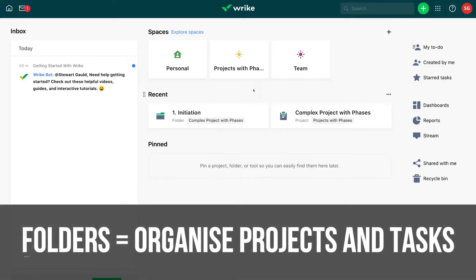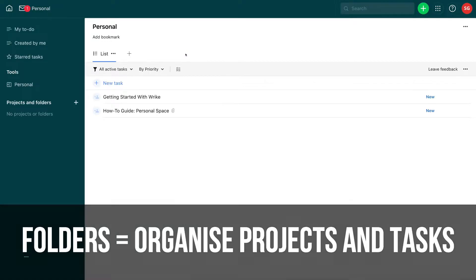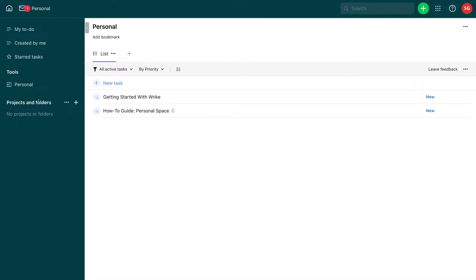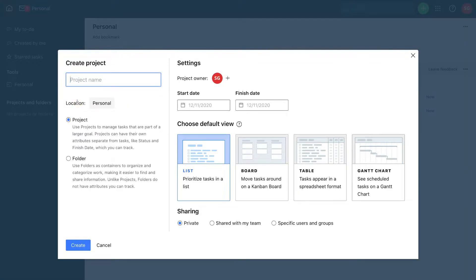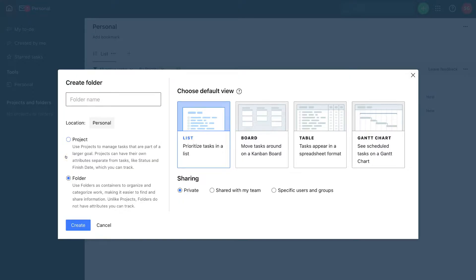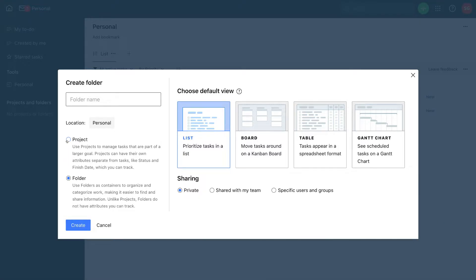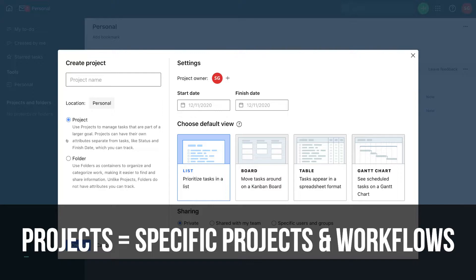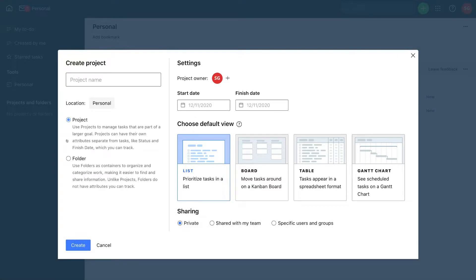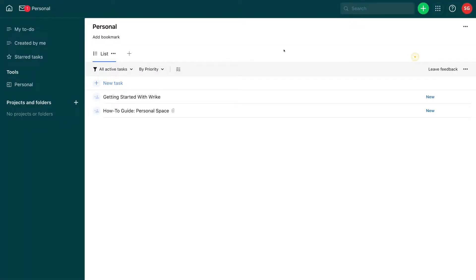Under spaces we have folders. If we click on our personal space, you can see we have projects and folders. Clicking the plus is where we can add a folder. Within folders we have projects and tasks. Projects are specific projects in your business that you want to complete, and then you have a list of tasks within those projects. So we have spaces, folders, projects, and tasks — very straightforward.